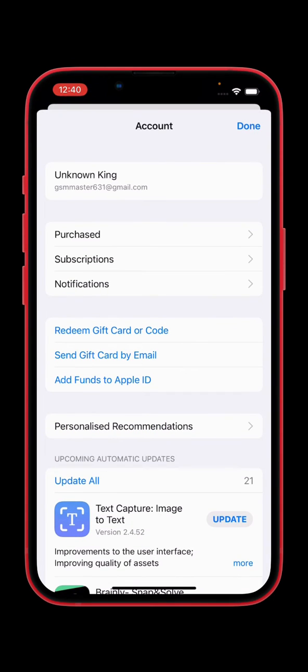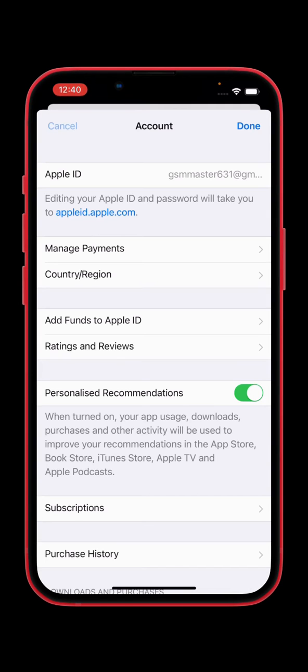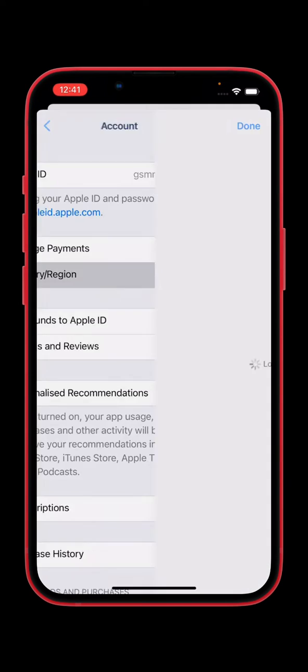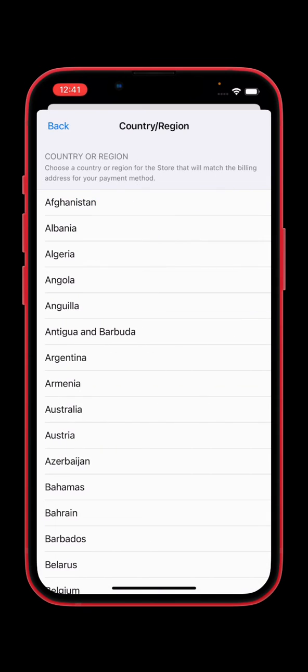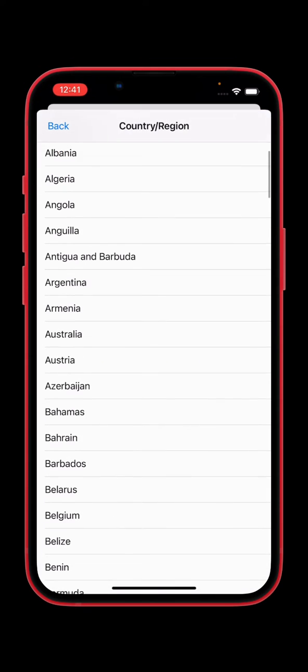Tap on your Apple ID. Tap on country region. Tap on change country origin. So let's change to another country. I'm going to change to Australia.